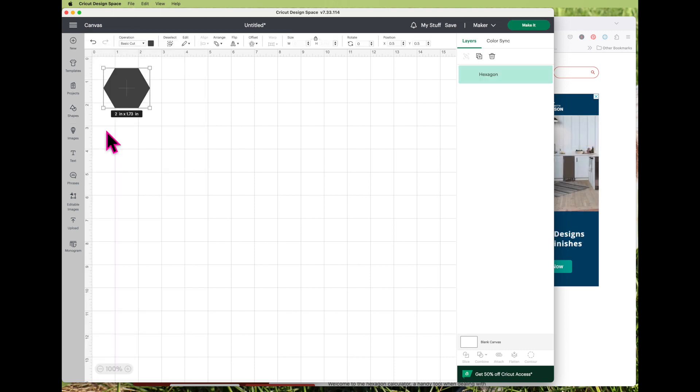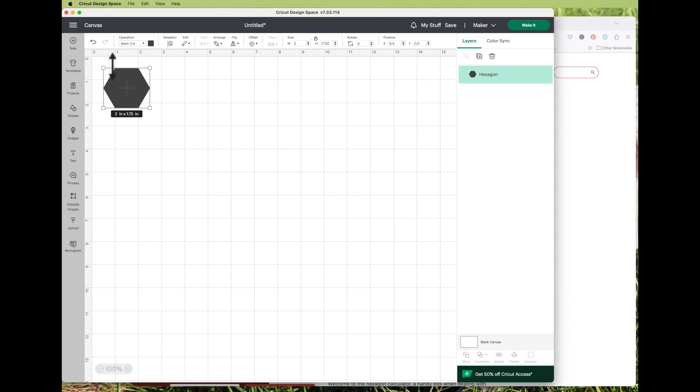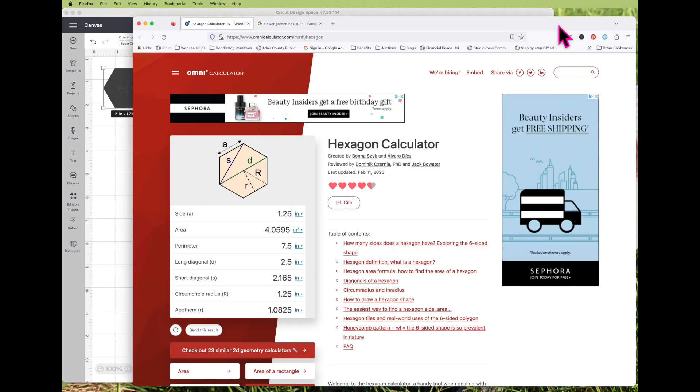The size that it is showing you is the distance all the way across and the distance up and down. The hexagons used in the quilt are measured by the length of one of the sides, and that is hard to do in this design space.